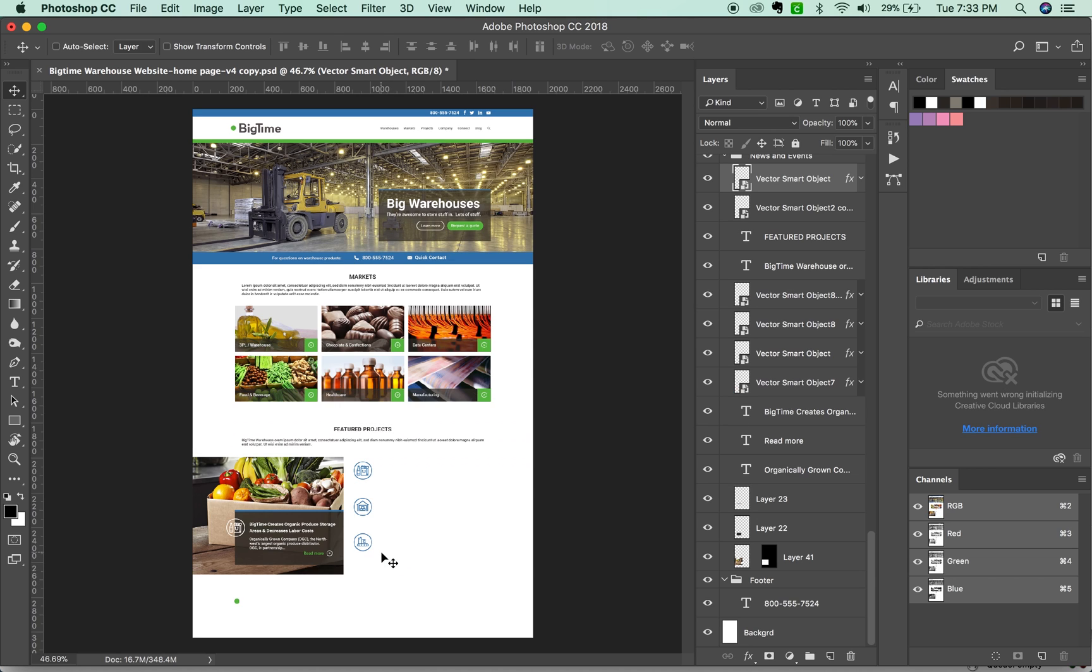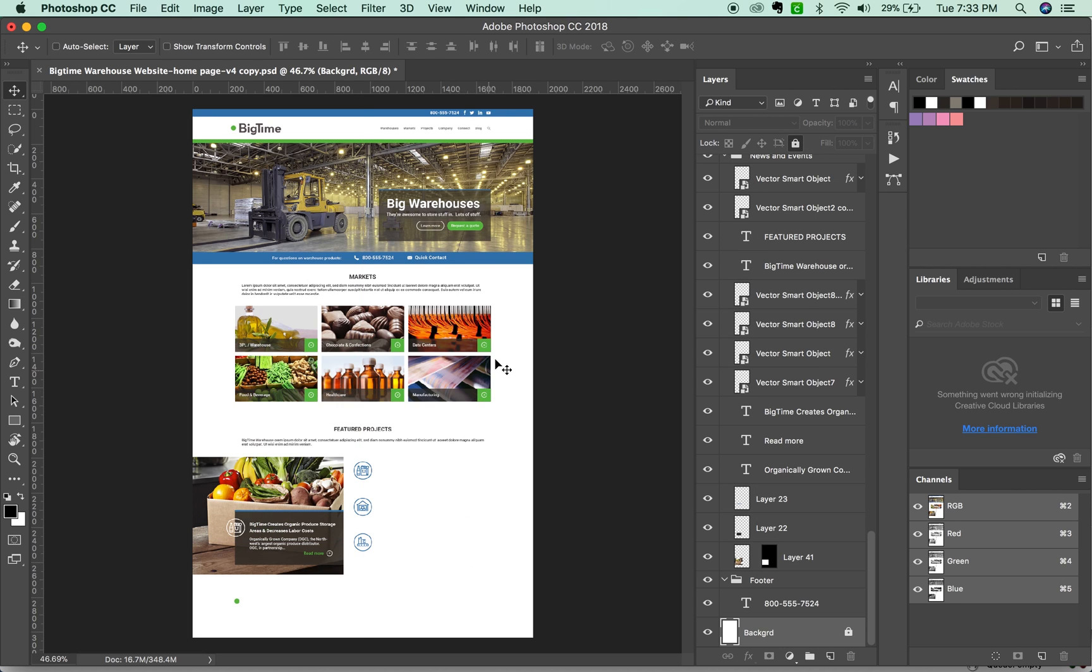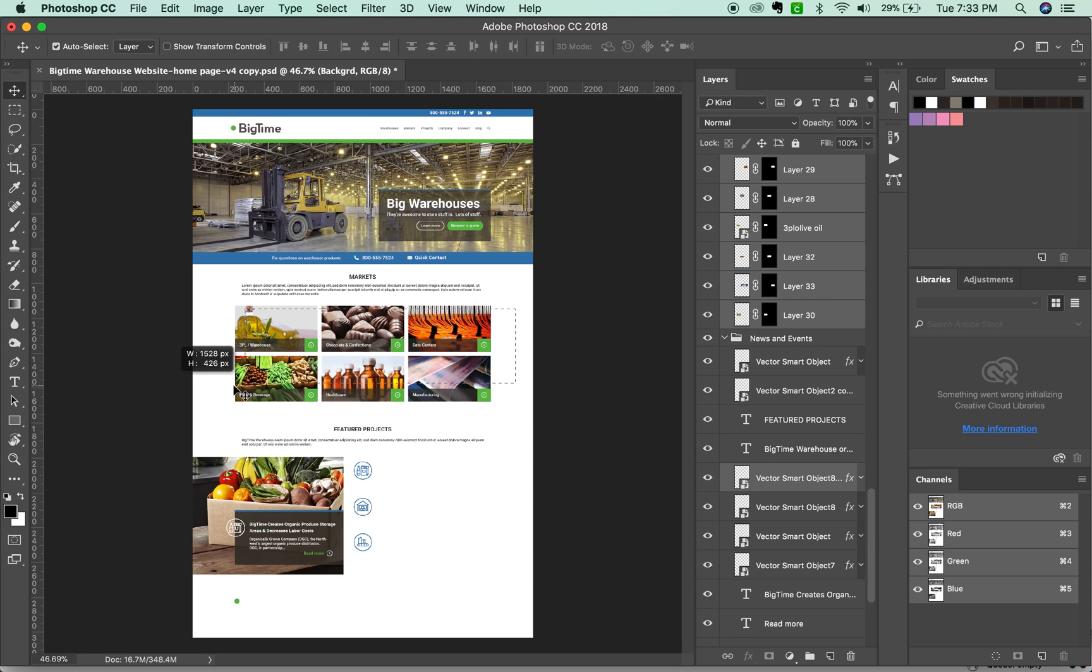it's gotten rid of a lot of things, but not my pictures, which is what I want.